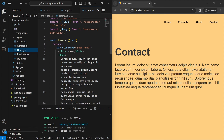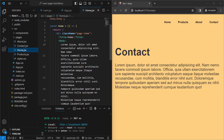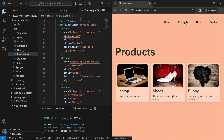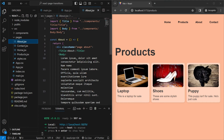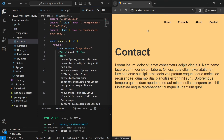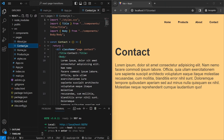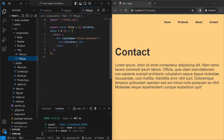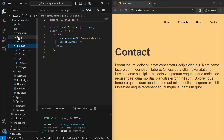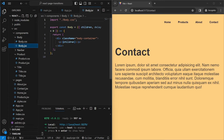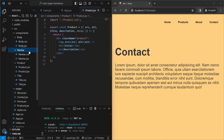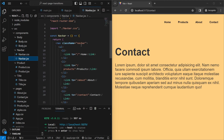In home.jsx we just have a custom Title component and a custom Body component. In the products file we have the title again and a few products — cards with images, descriptions, and titles. The about page has a title and body, and so does the contact section. The Title component is just an h1 wrapped with a div, Body is a p tag wrapped with a div, and the Product is a div with an image, h2, and p.